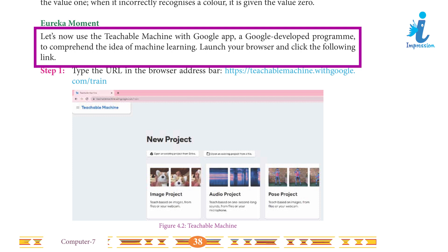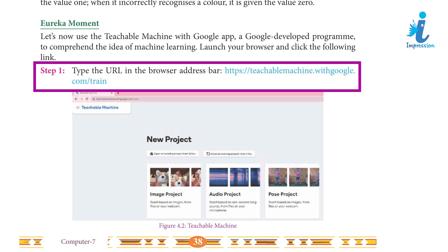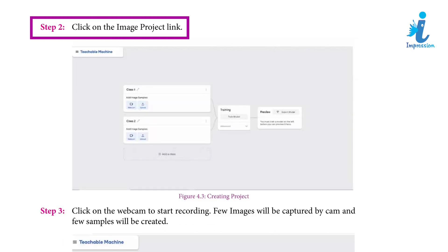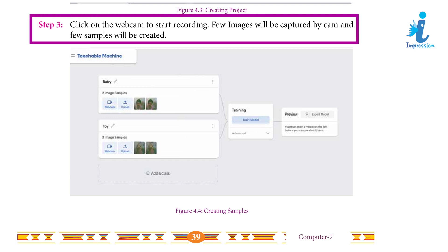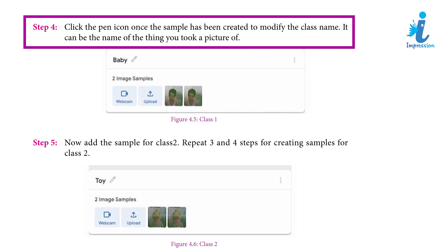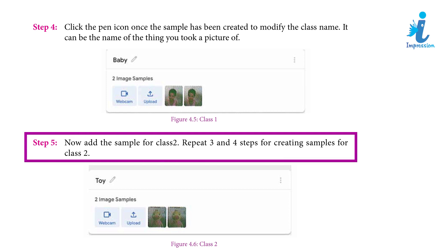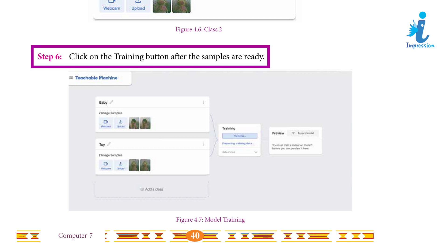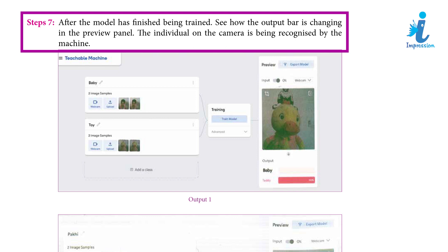Let's now use the Teachable Machine with Google app — a Google-developed program to understand the idea of machine learning. Launch your browser and click the following link. Step 1: Type the URL in the browser address bar. Step 2: Click on the image project link. Step 3: Click on the webcam to start recording — a few images will be captured and a few samples will be created. Step 4: Click the pen icon once the sample has been created to modify the class name. Step 5: Add the sample for class 2 by repeating steps 3 and 4. Step 6: Click the training button after the samples are ready. Step 7: After the model has finished being trained, see how the output bar is changing in the preview panel — the individual on the camera is being recognized by the machine.